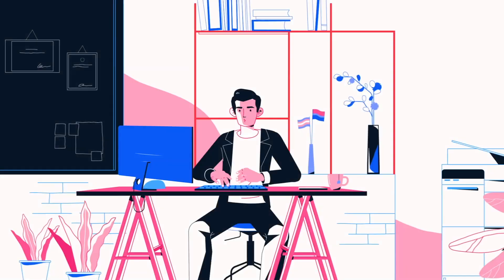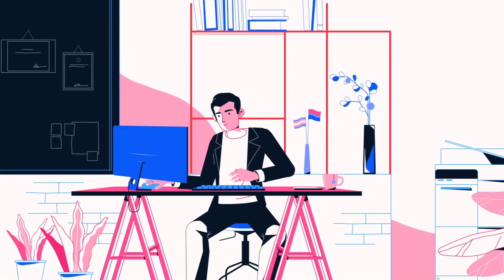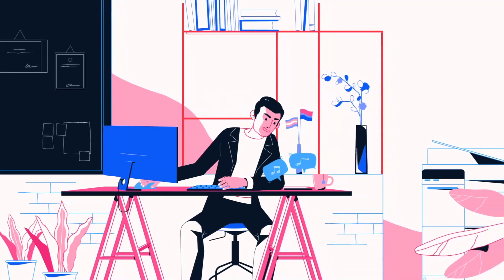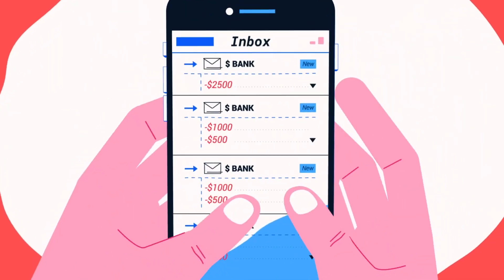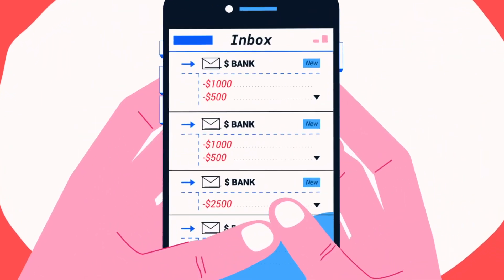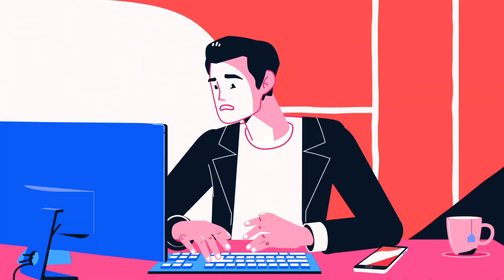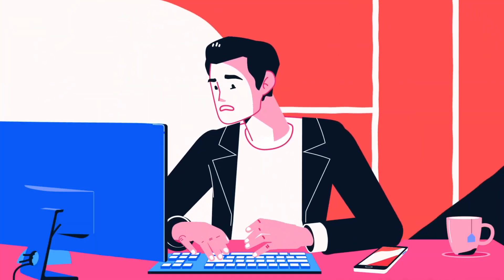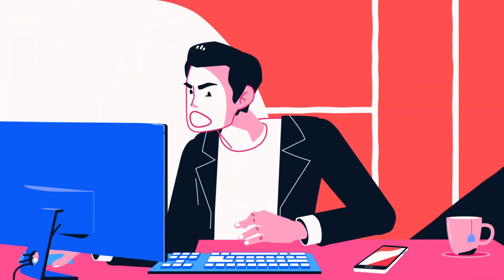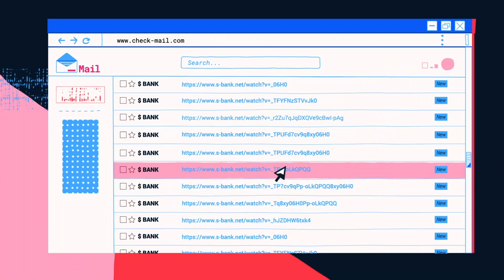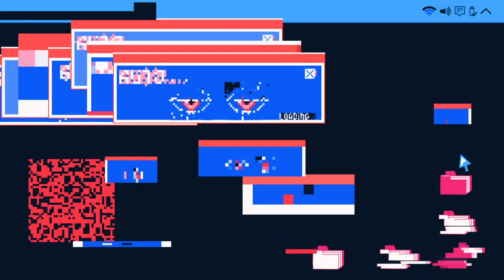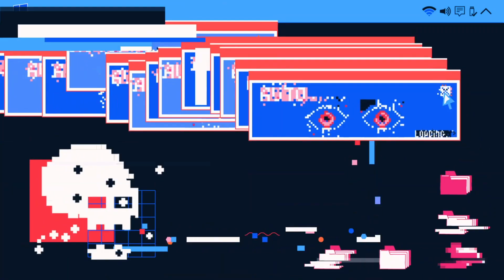Phishing occurs when a hacker masquerades as a trusted entity, such as a bank or telecommunications company, and dupes a victim into opening an email or message. The recipient is then tricked into clicking a malicious link, which can lead to the installation of malware and the theft of personal information.